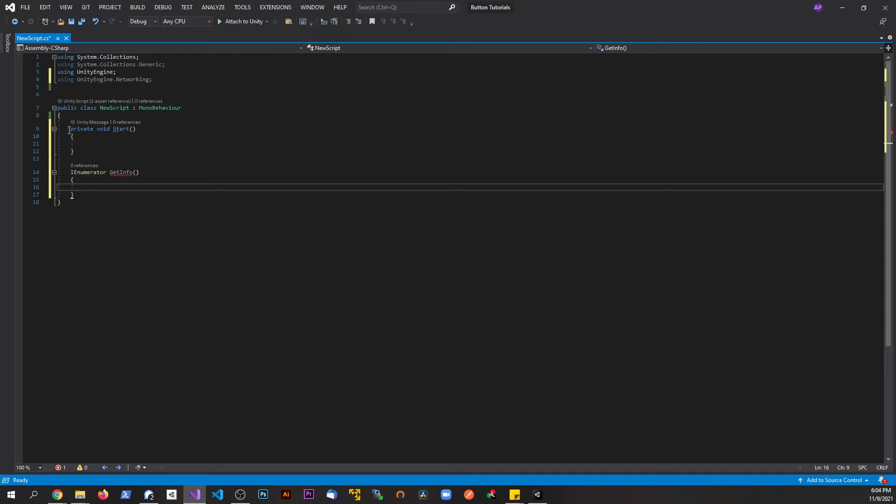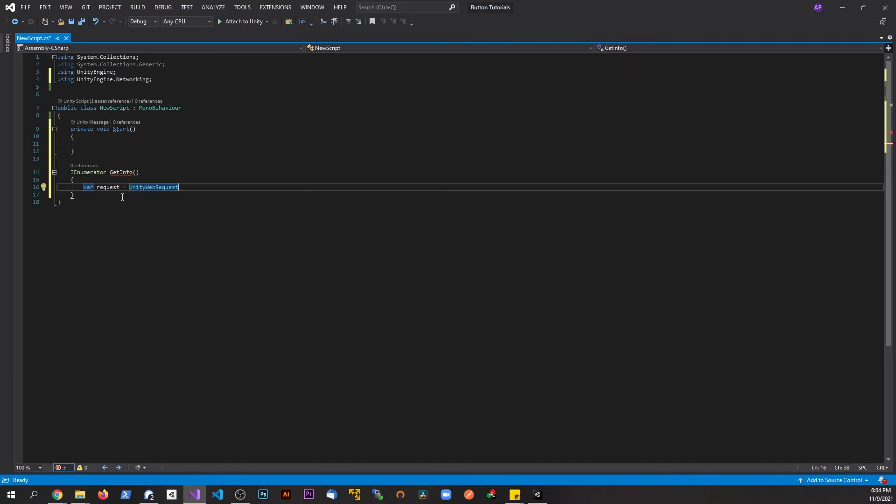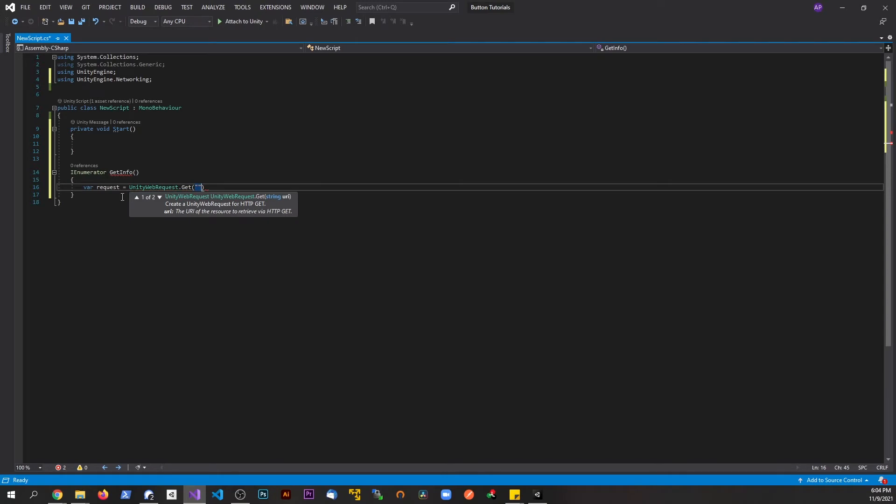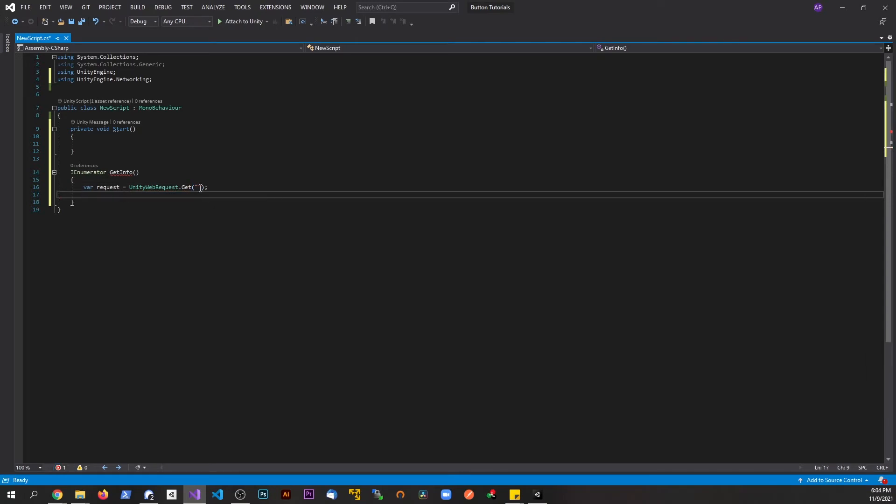So first off here, what we're going to do is we're going to say var request. So this is a variable that's going to be named request, and this is going to be equal to a UnityWebRequest. And there's different types of requests you can do. If you've ever done any type of web development before, there are get requests, there are post requests. And again, like I said, you can really dive deep into this topic. Right now, I'm just going to make a get request. Now as an argument, we're going to pass in a URL link. I'm just going to do Google right now just to get some information back.